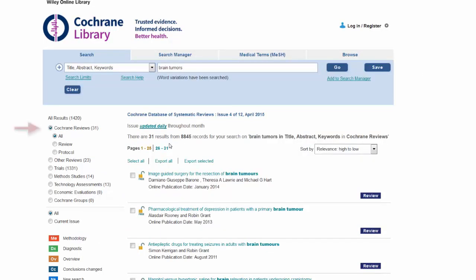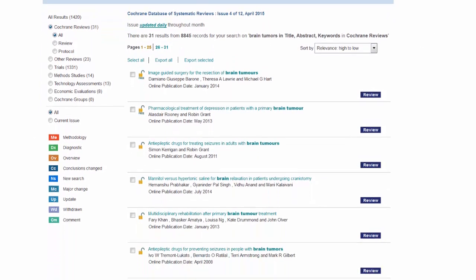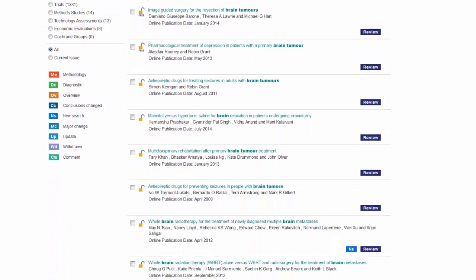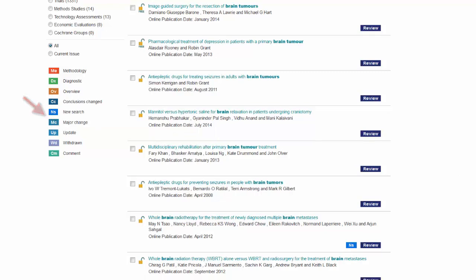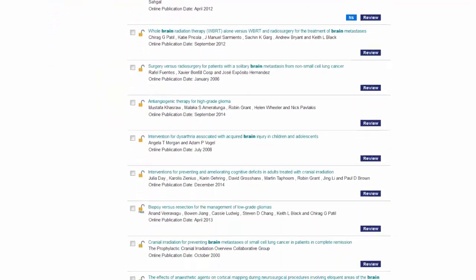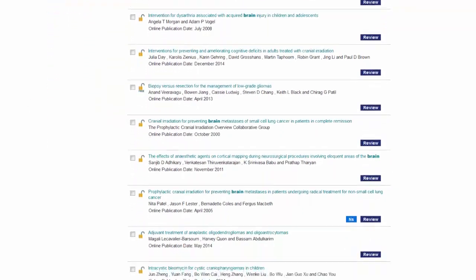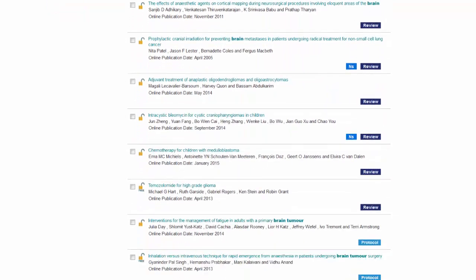It will show that I have 31 articles. It looks like most of these have been reviewed. This one right here is showing me it's an NS, which correlates to this code over here, which is a new search for studies. Scrolling down a little further, let's see what else I have in this list of 31. I have a couple more new searches.